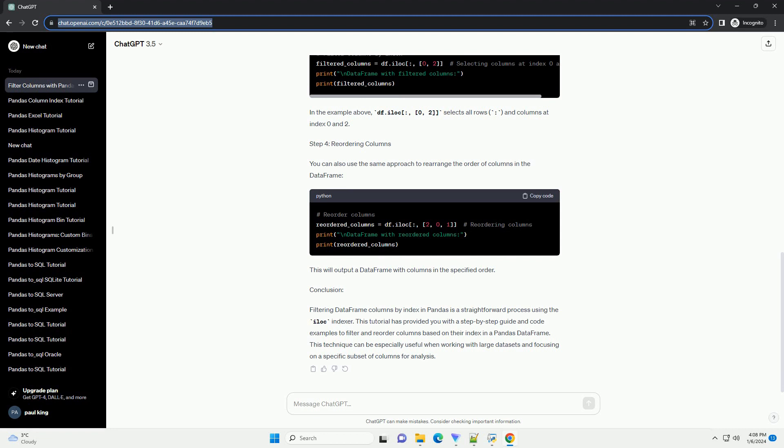Prerequisites: Make sure you have pandas installed. If not, you can install it using the following command.